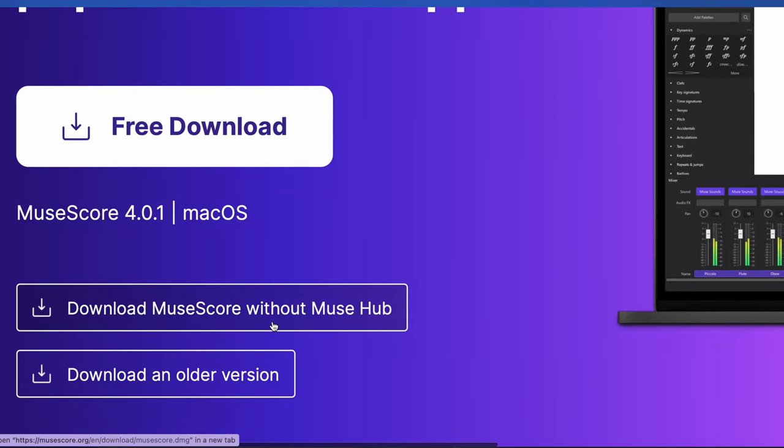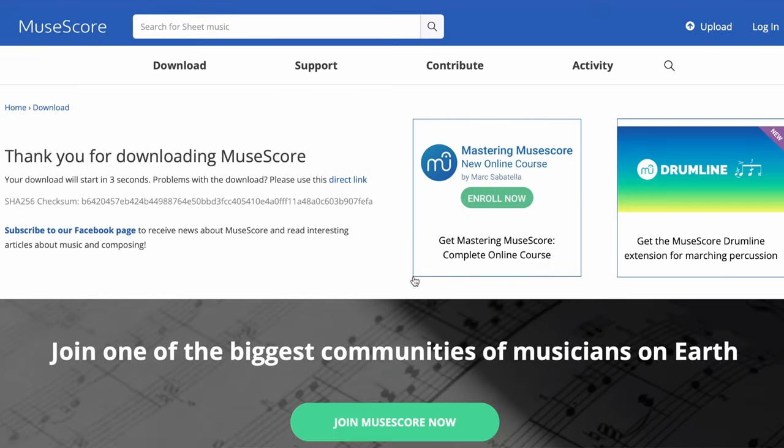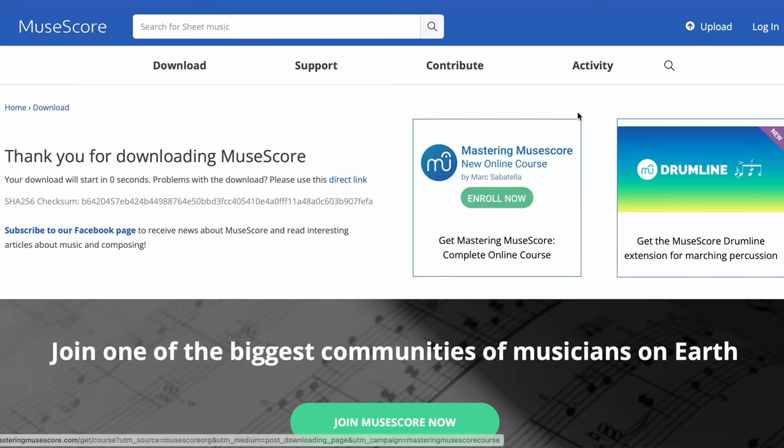So let's dive right in. First, you need to download the MuseHub platform. Go to musescore.org and make sure you download the MuseScore 4 software, the update, and MuseHub.